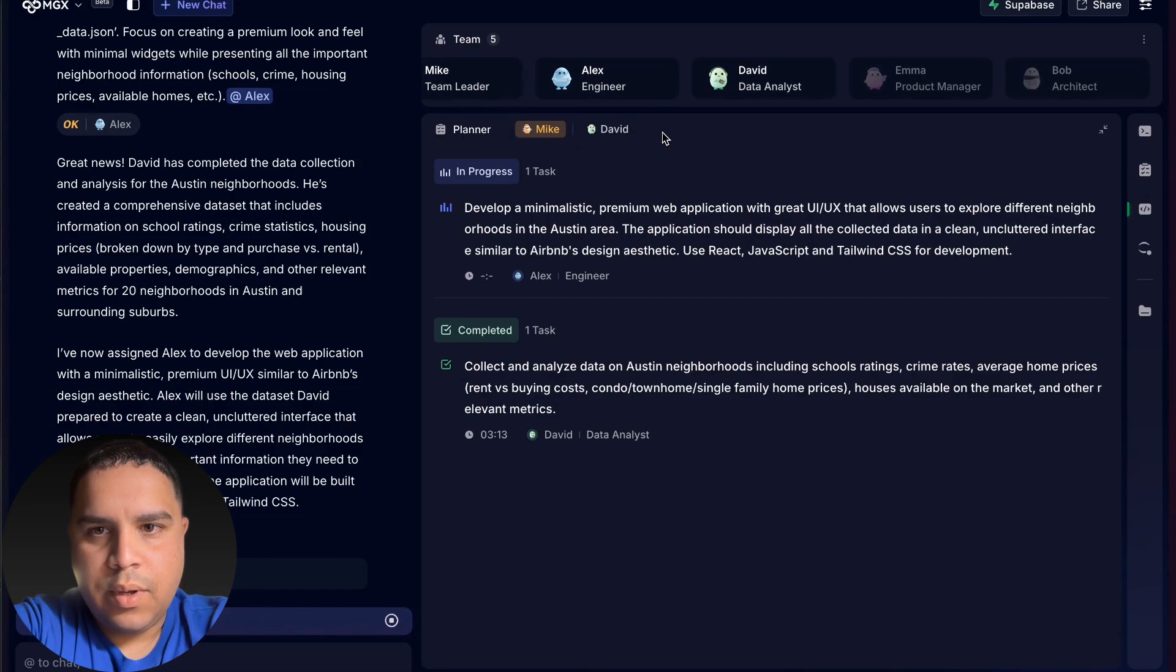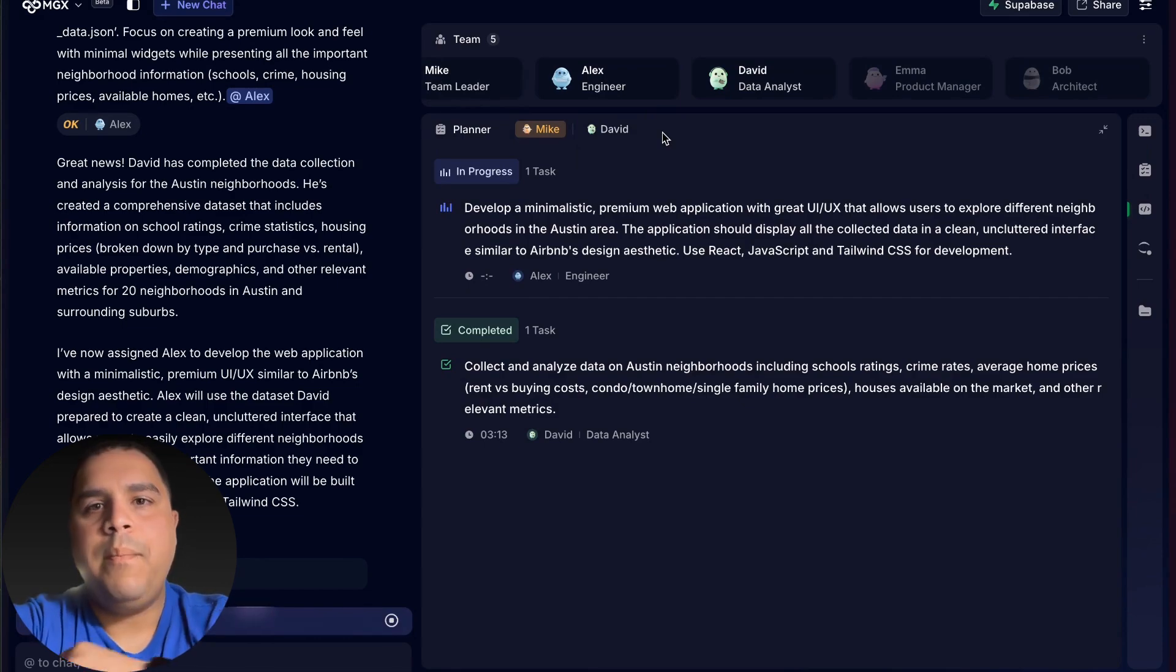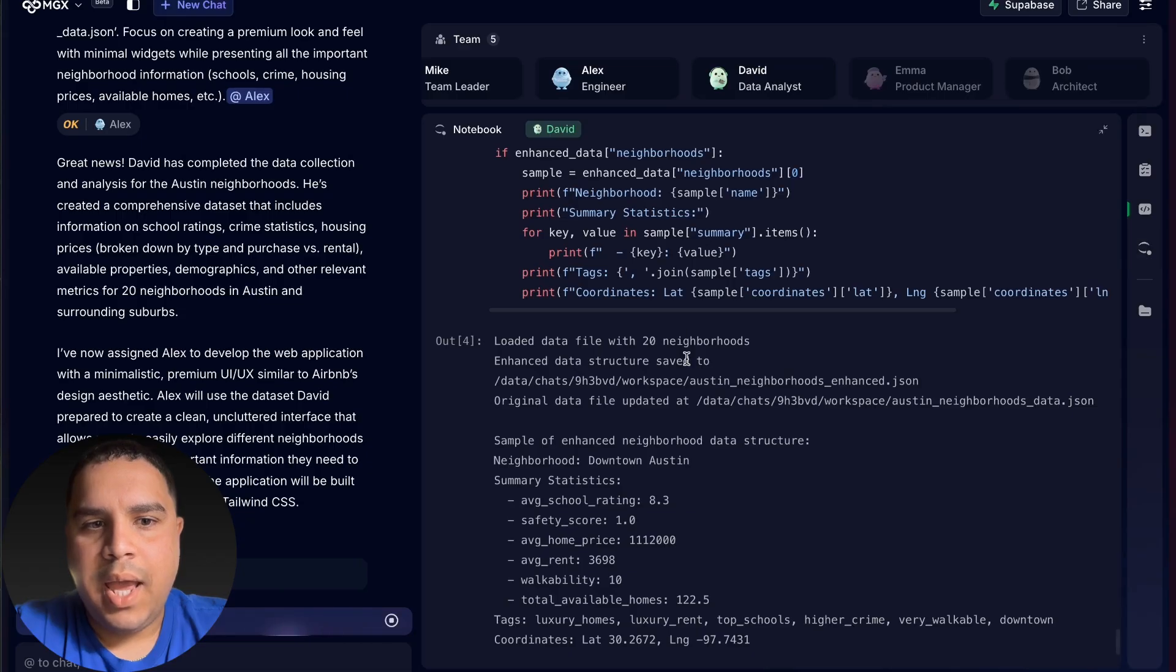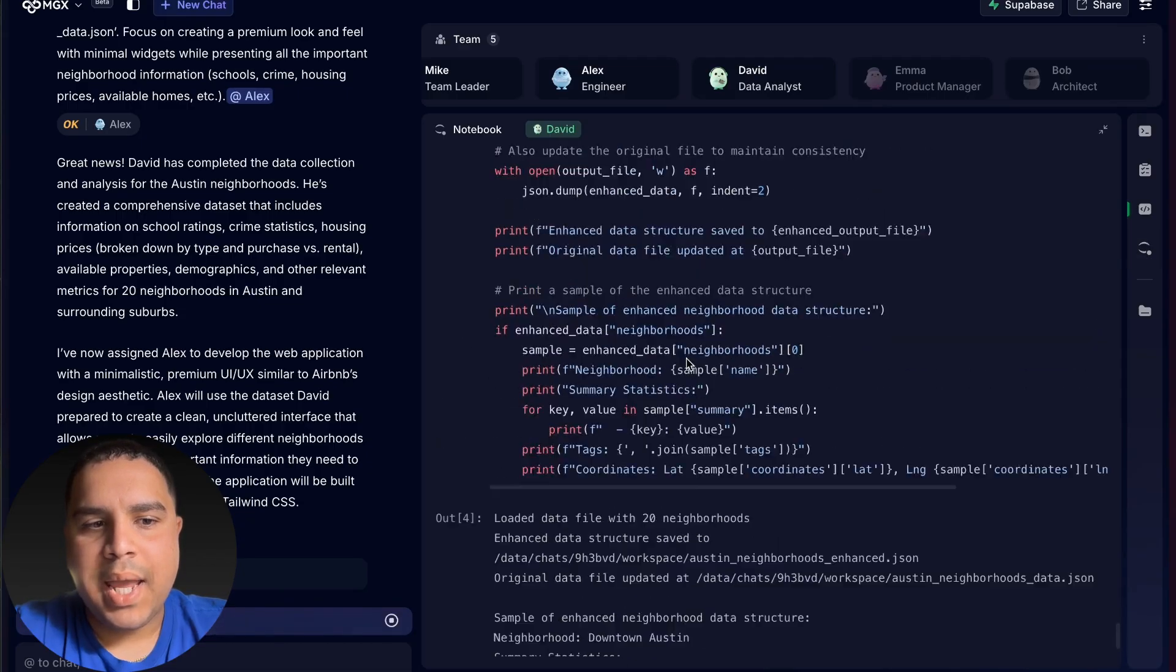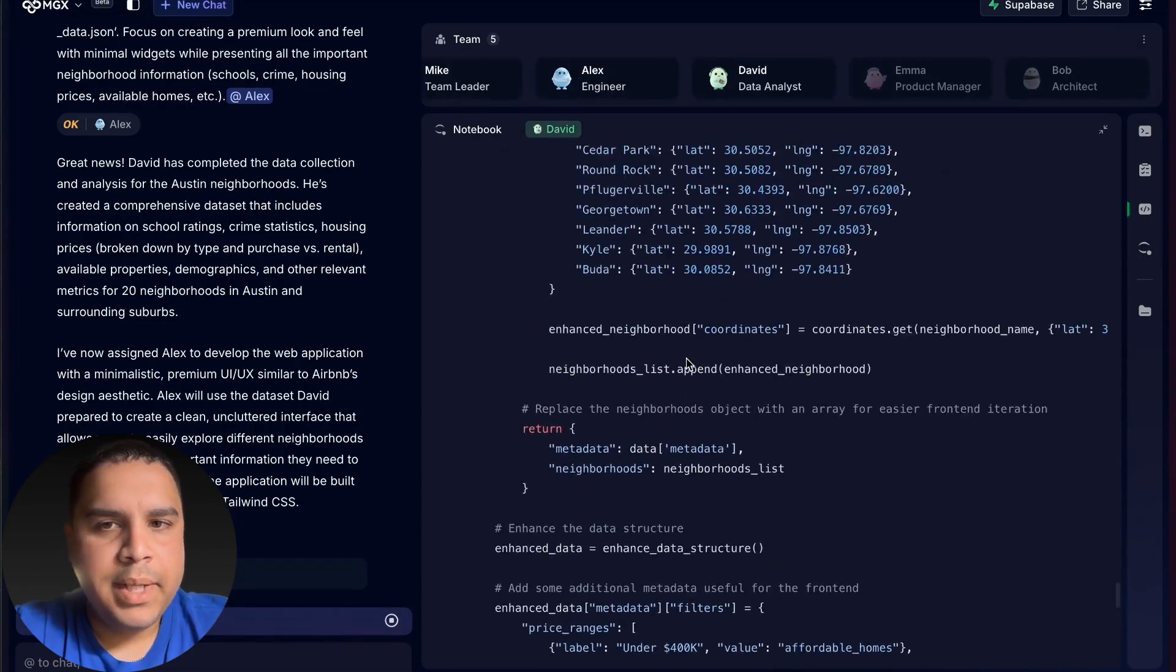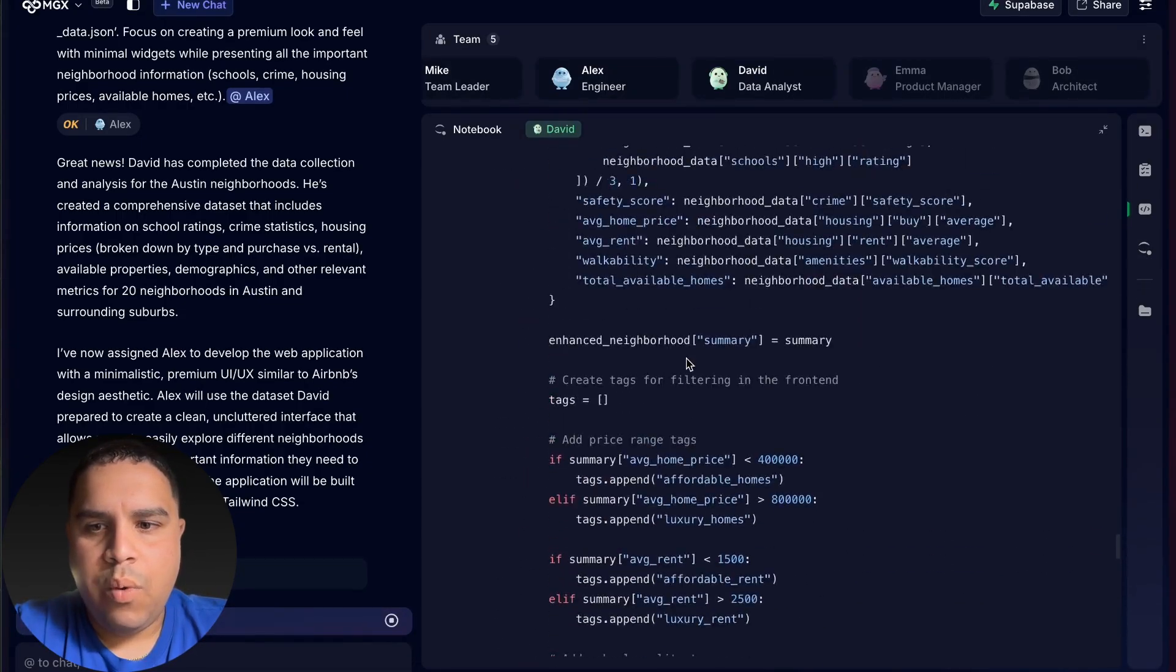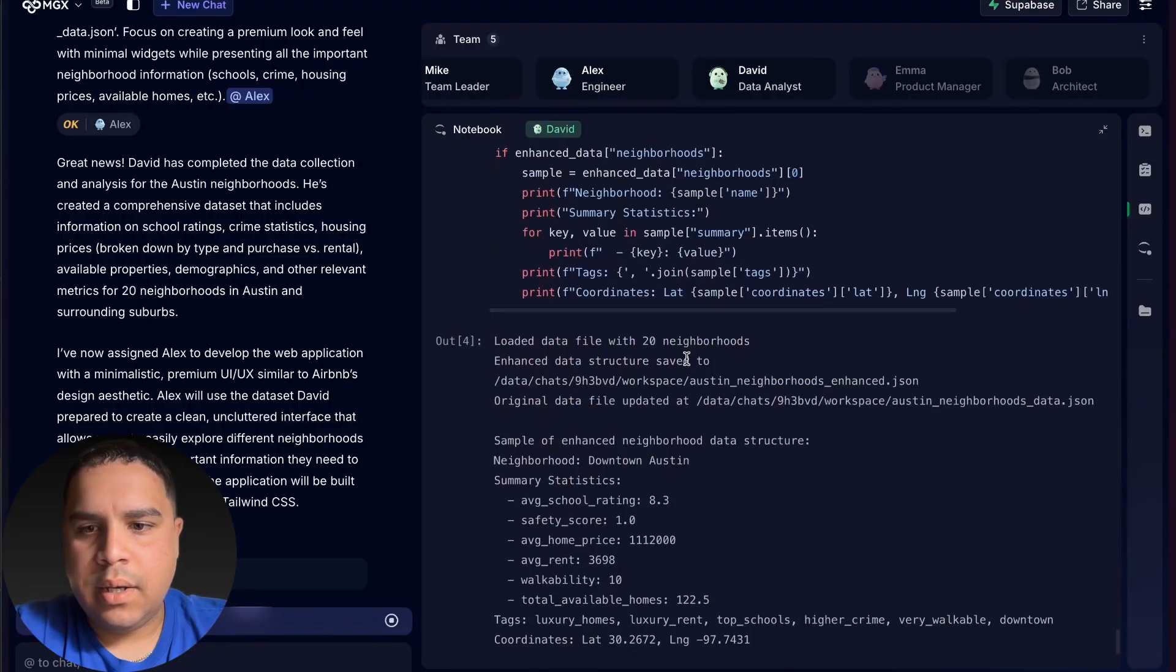So we're going to give it a minute and see what's up in a moment. So it keeps working on the map. I will tell you what, I will pause this video and we will be back in a moment. Let's see where we stand in two or three minutes.